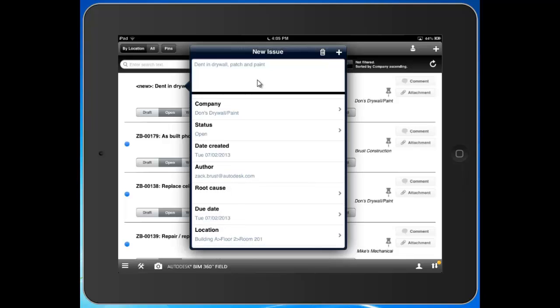Date Created. It knows that as well as myself as the author here from my login. Root Cause is a newer function in the system. It's a way for us to identify the underlying reason for why this issue came about in the first place.